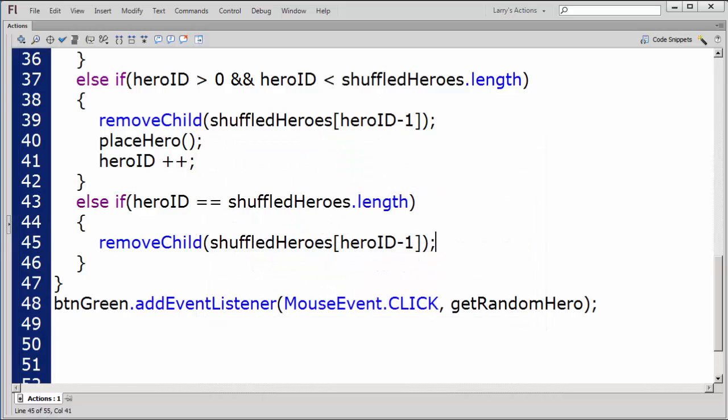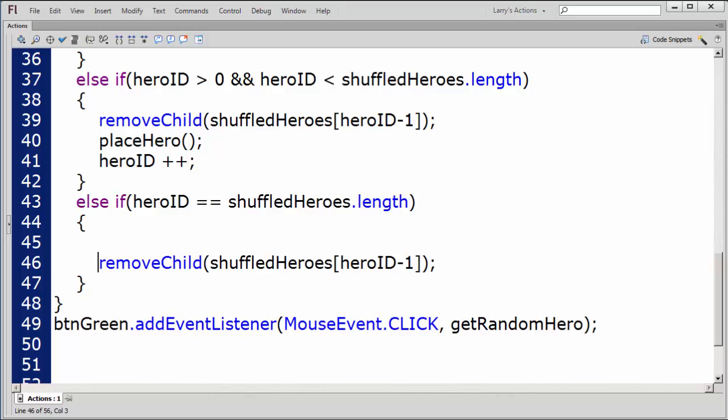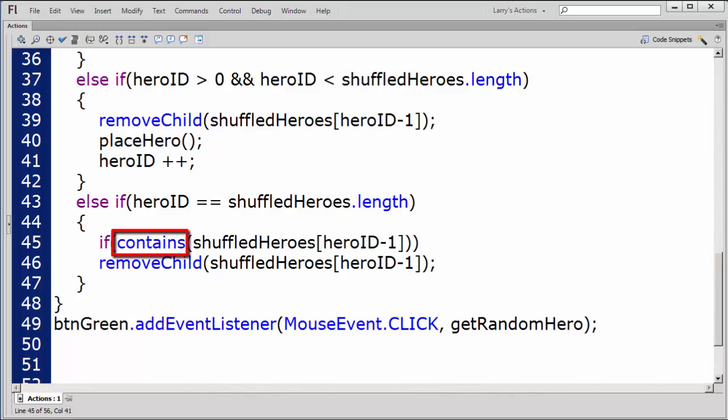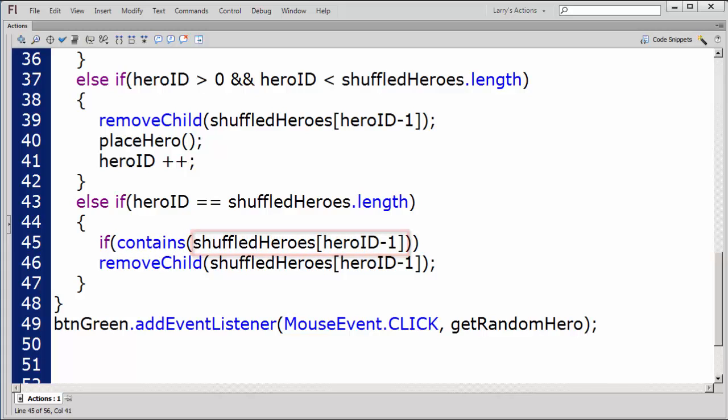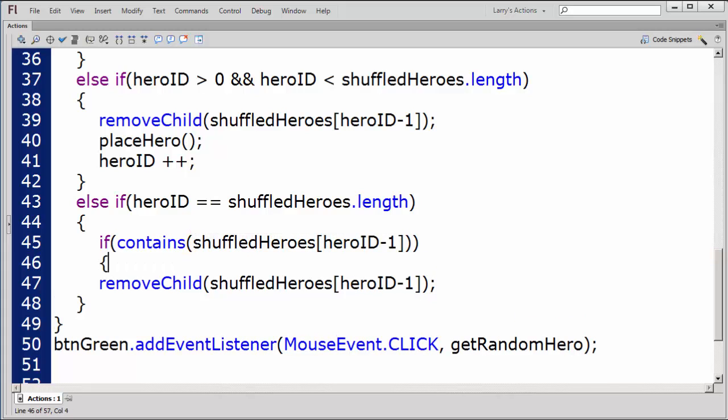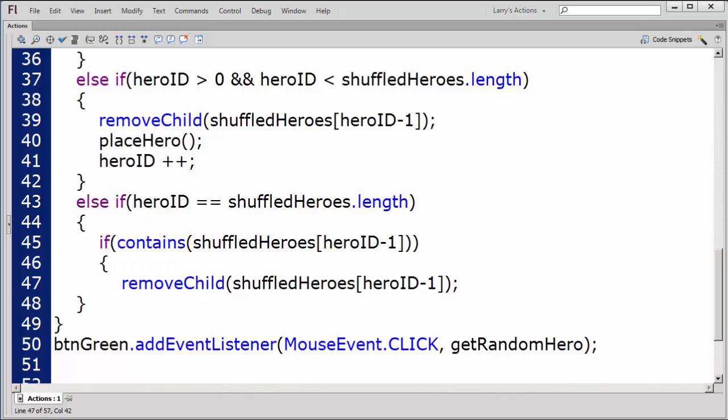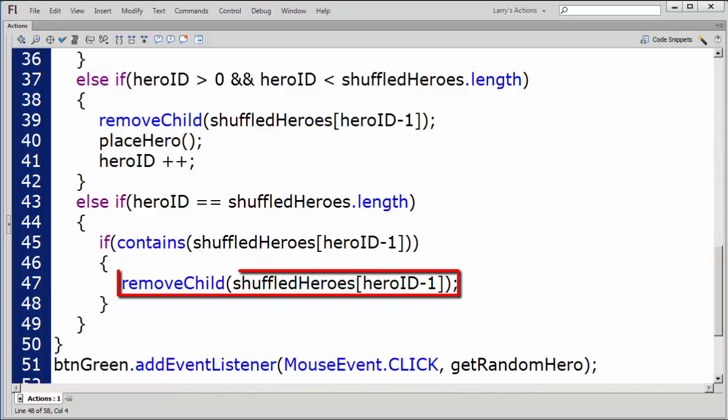One way to prevent this error is to check if there are any child objects remaining on the stage. My conditional statement looks like this. If the stage contains the last child object in the ShuffledHeroes array, remove that child from the stage.